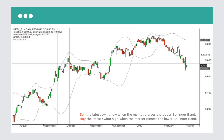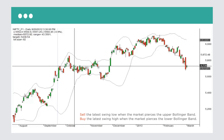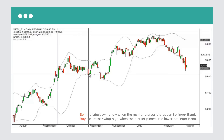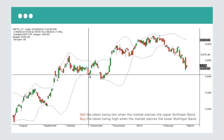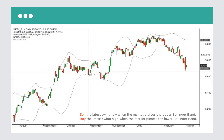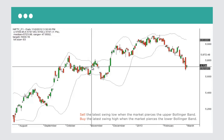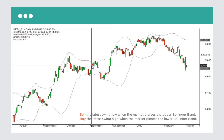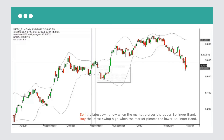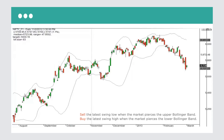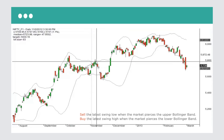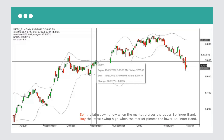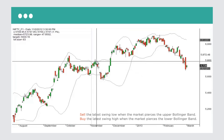Next, we touch the lower Bollinger Band again, so your buy is supposed to be the latest swing high — that's here. You would have bought on this day and made a small profit, because you exit as soon as you touch the other band. This wouldn't have been a large profit, but fairly decent — roughly 1%. After brokerage, you're probably left with about half a percent after all your taxes, but at least it's not a loss.